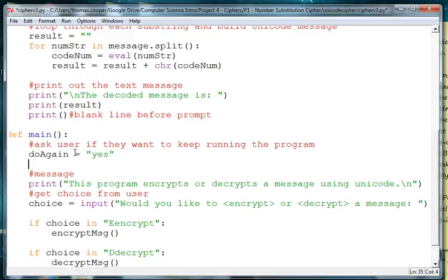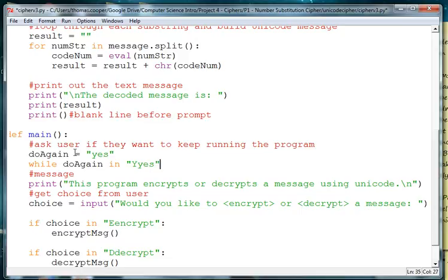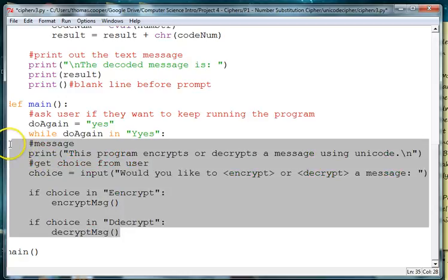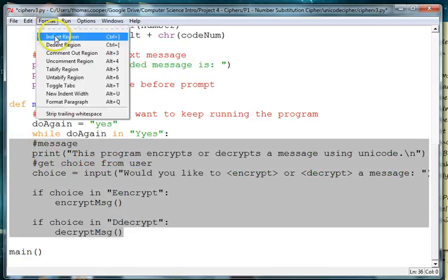And then we say while do again in, and then we're going to give them the capital or lowercase version. So while that's yes then we want this to all keep going so we will indent this. We need to indent code after a colon.